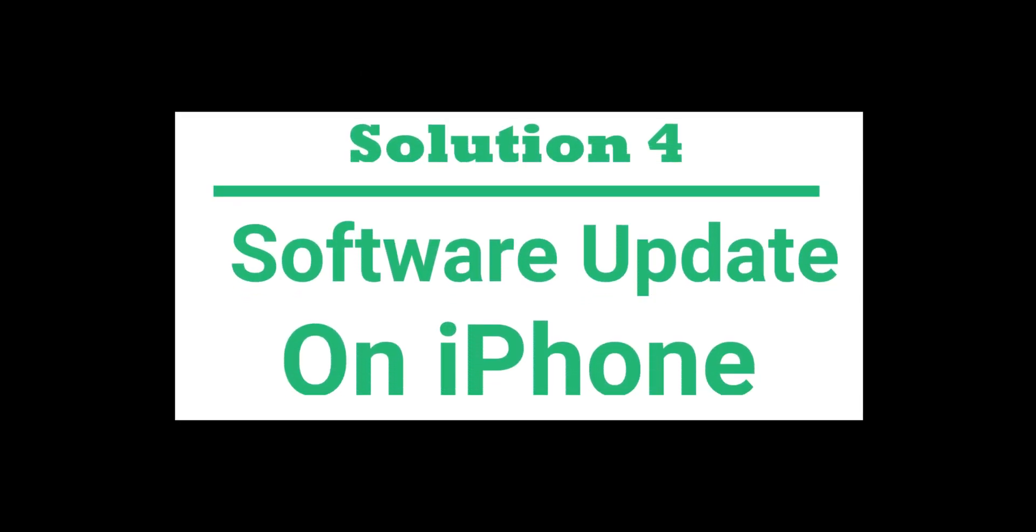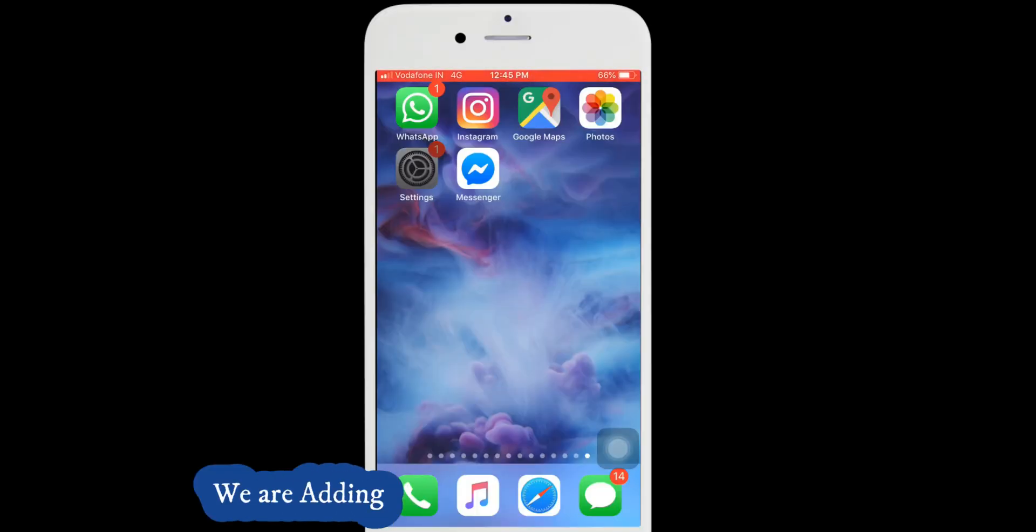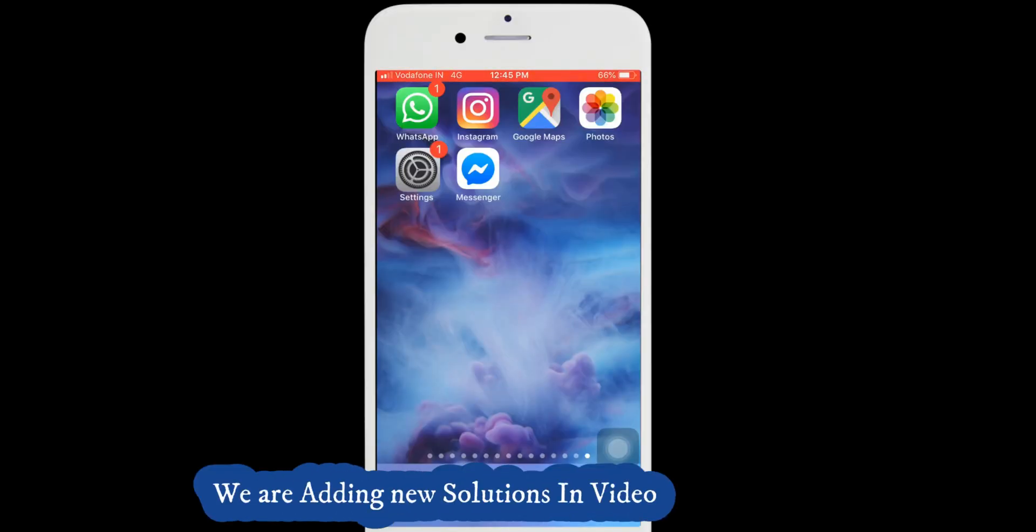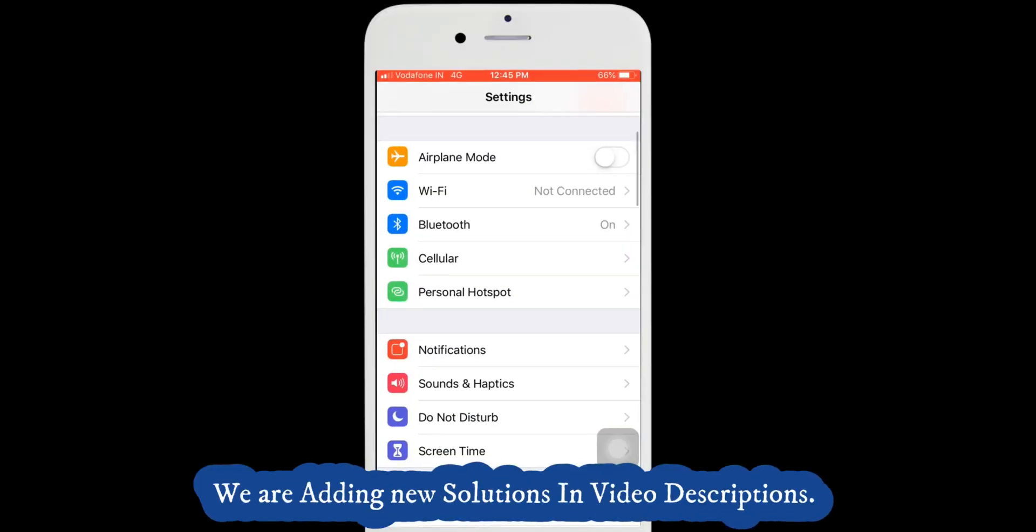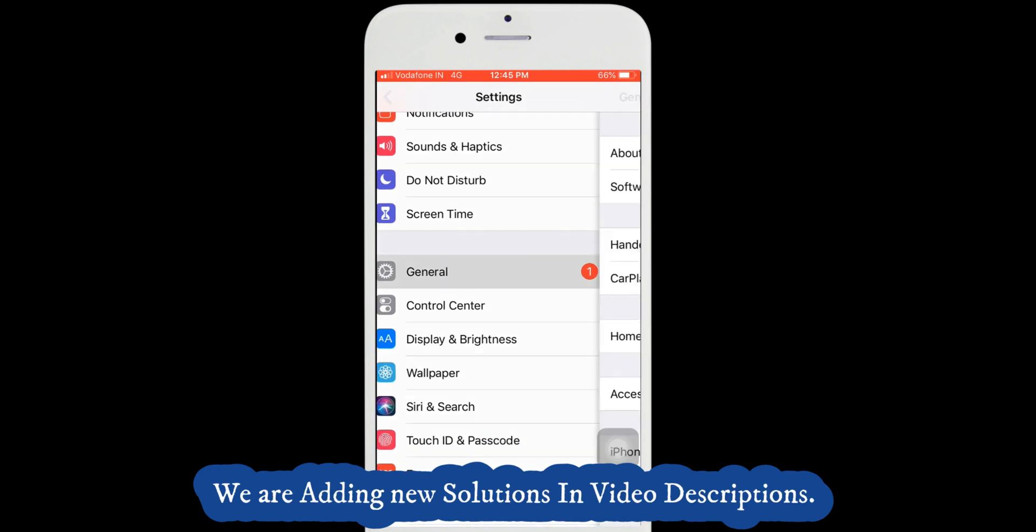The fourth solution is install the latest version of iOS. Check for available new update for your iPhone under the settings app. Tap on settings app, general, software update.